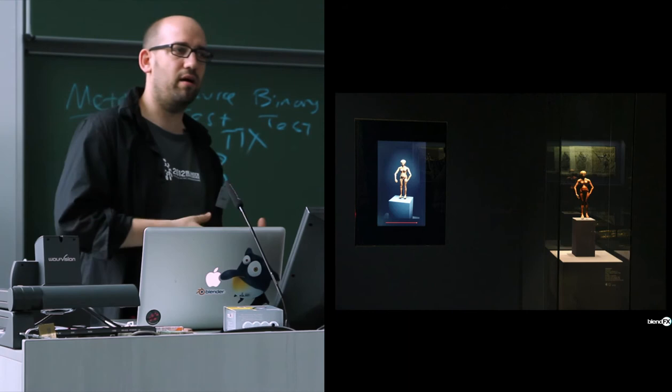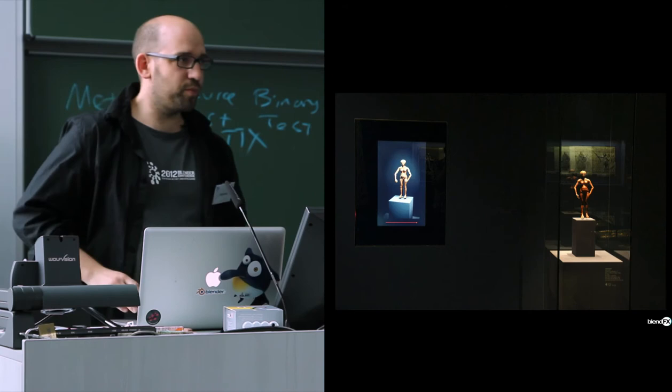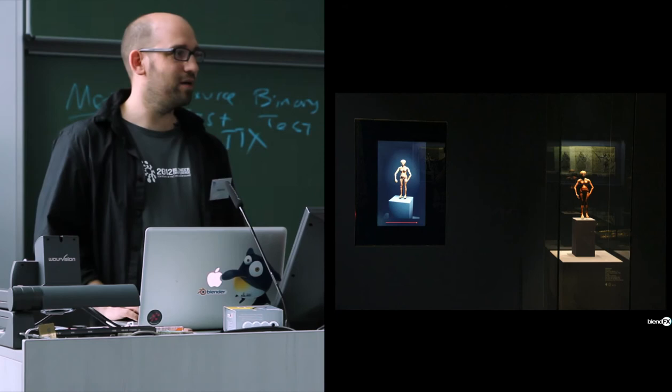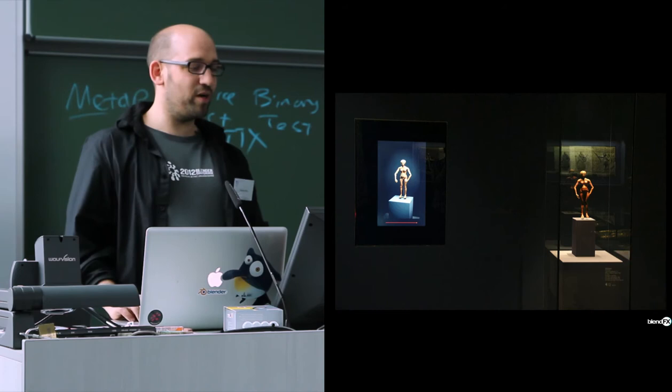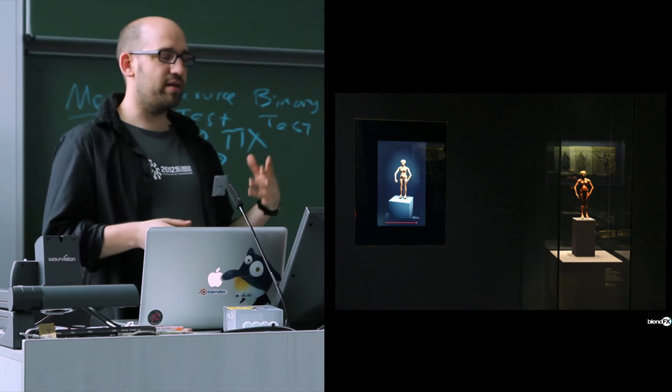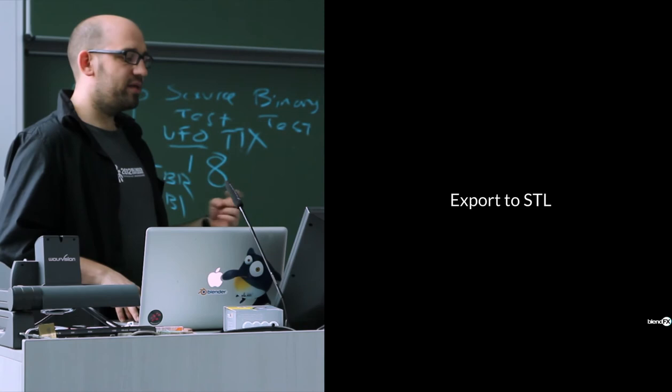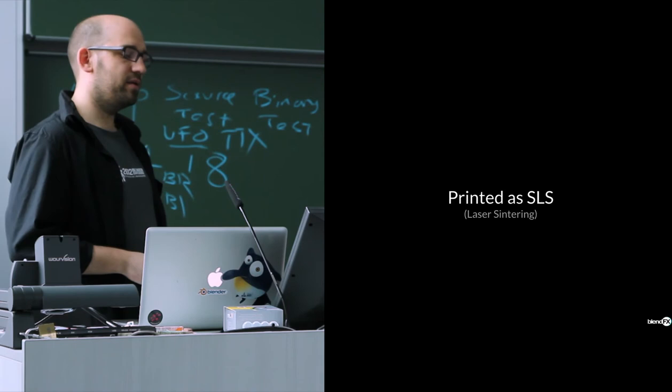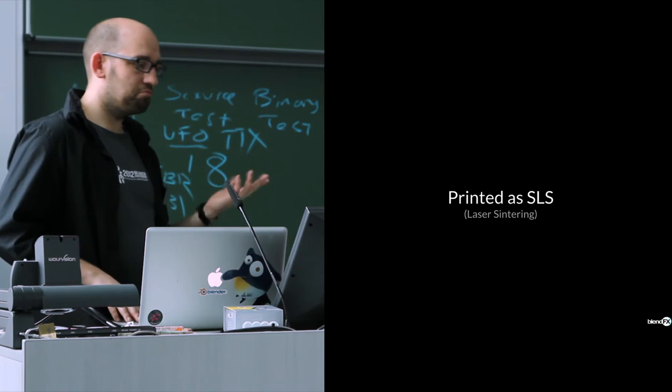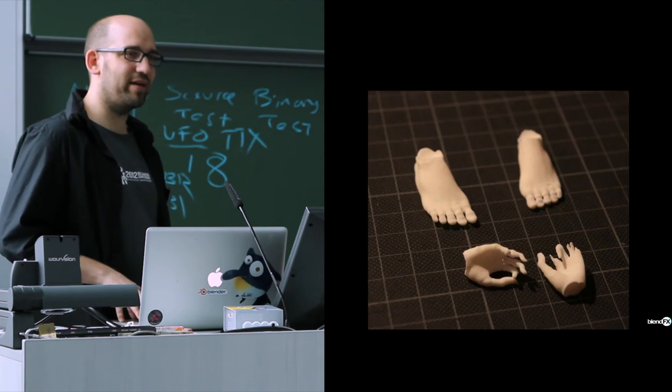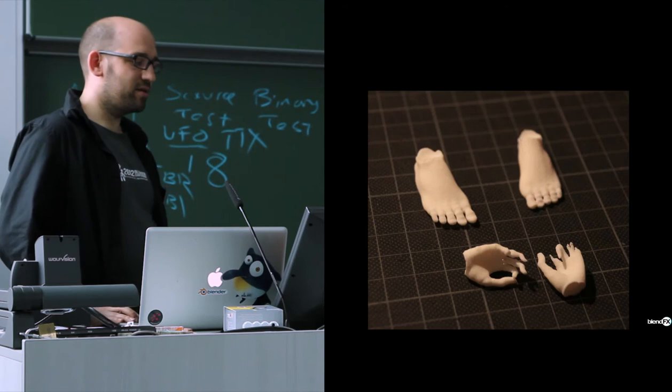So I proposed them to maybe let's do a 3D print of that. Maybe let's see if we can reconstruct the actual puppet. And they agree to that, which I liked very much. So I did some further cleanup of the mesh, separating the meshes so that they are printable. Once I finished that, I exported that to STL. And these STL files could then be used by the printer. And they were printed as SLS, laser sintering. And that turned out very nice. So SLS is a really nice material. It's very detailed. It has a nice feel and look.